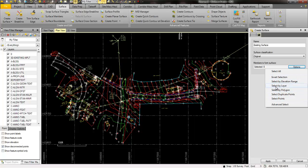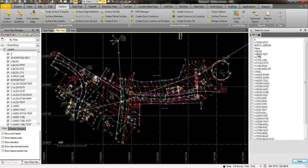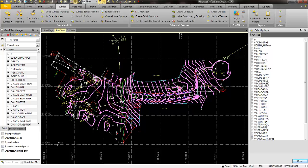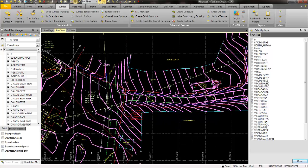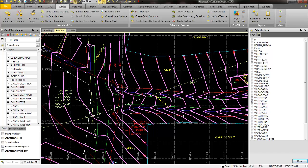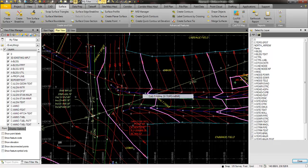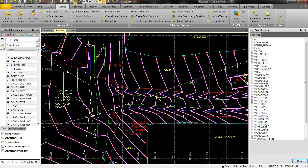If I say select by layer, I can come in here and simply pick the layers that I want to bring in. I'll pick the contour lines and then grab the 3D lines which will make up my break lines. We want to bring in that ditch line as well. Let's pick that again.